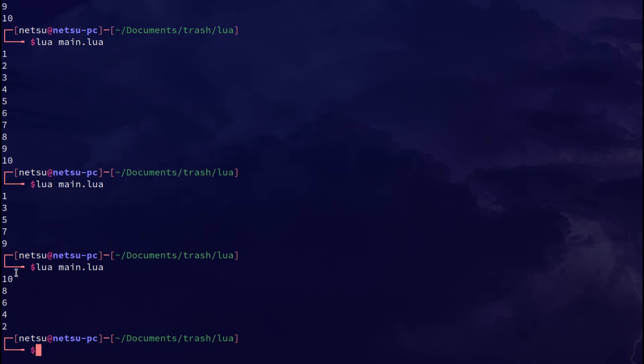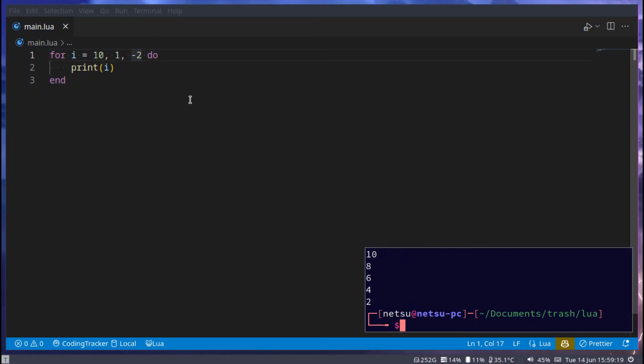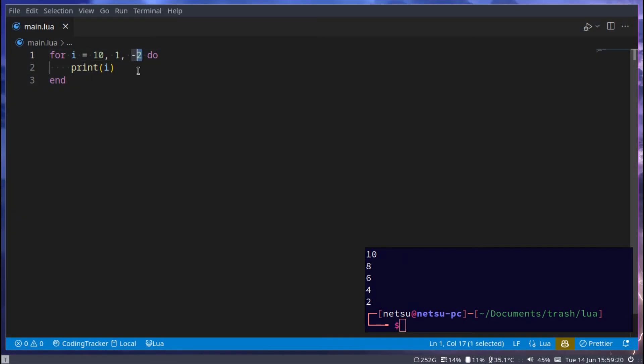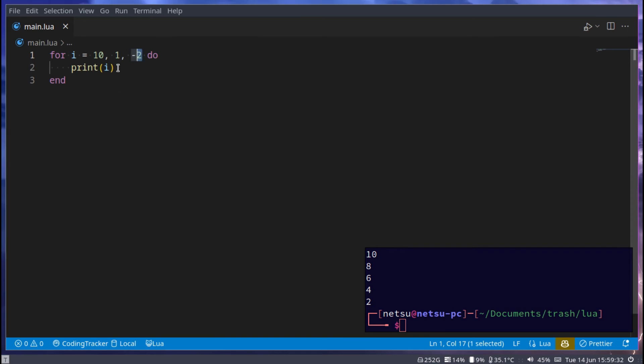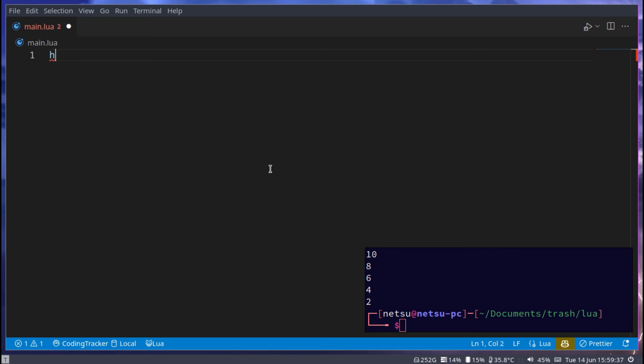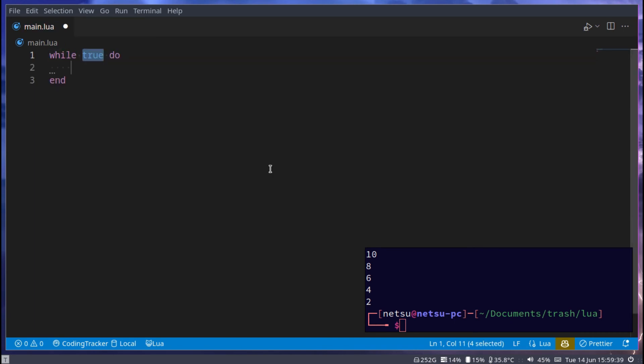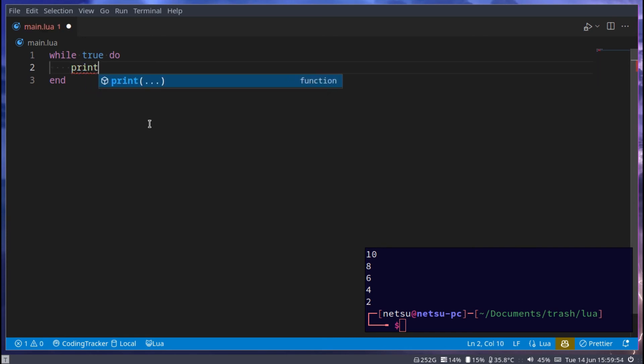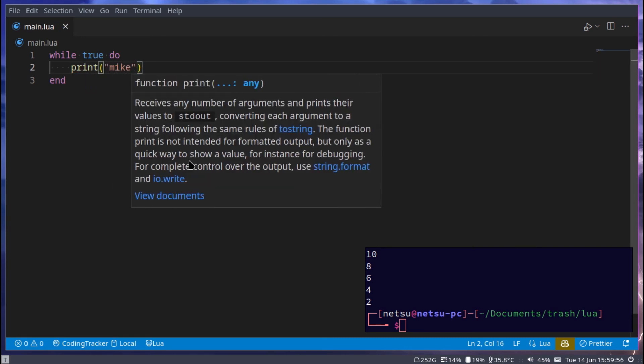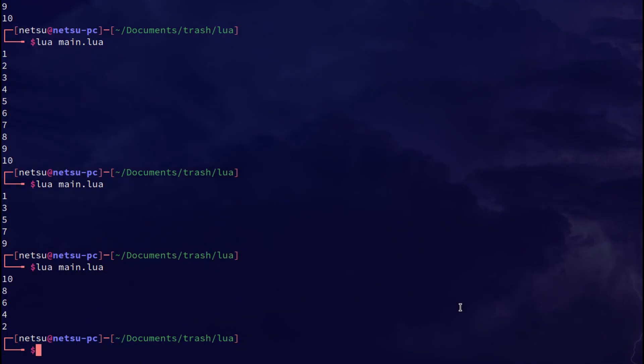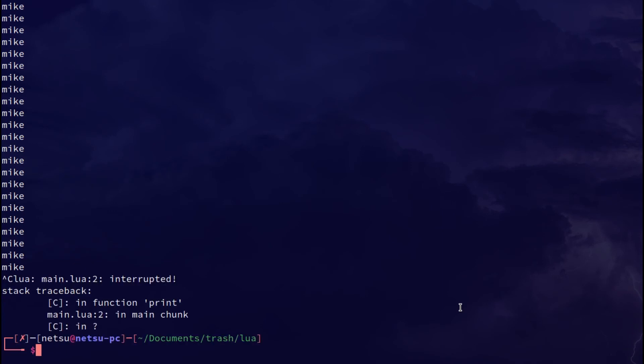Now as you can see it goes downwards because we said minus 2. Cool, so that's a basic for loop. You also have a while loop. So while something is true we want to do something. This here is called an infinite loop since true here never becomes false. So if I say print Mike, it will forever print out the word Mike until I quit the program with ctrl C.